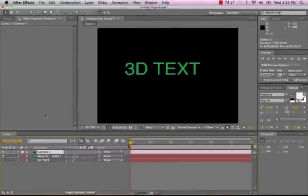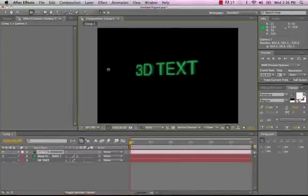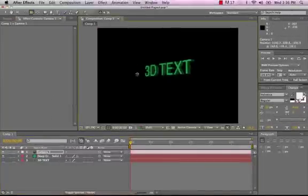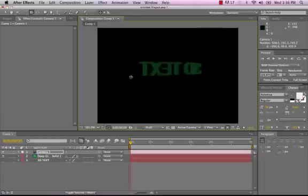...then go up to my camera at the top here, the Unified Camera tool, I can use that Unified Camera tool to rotate around this text.